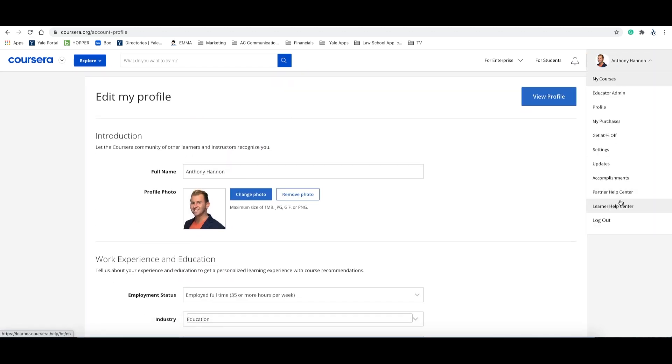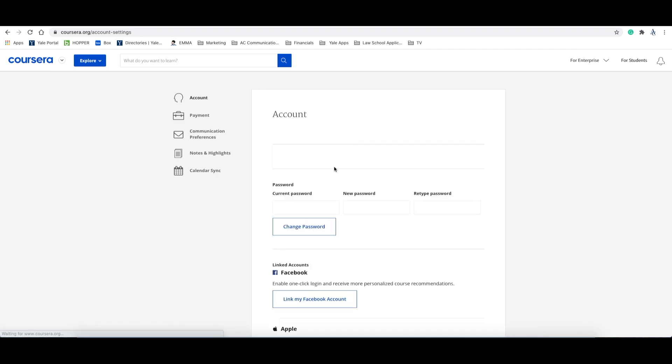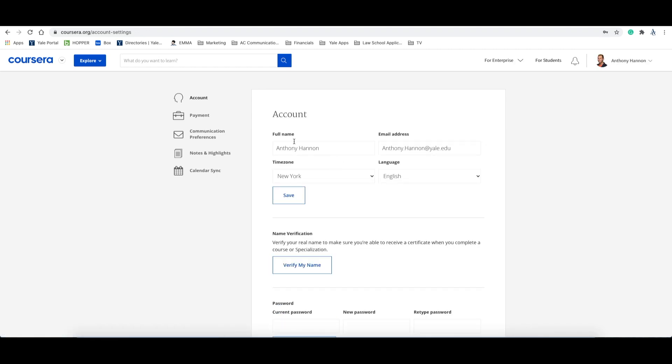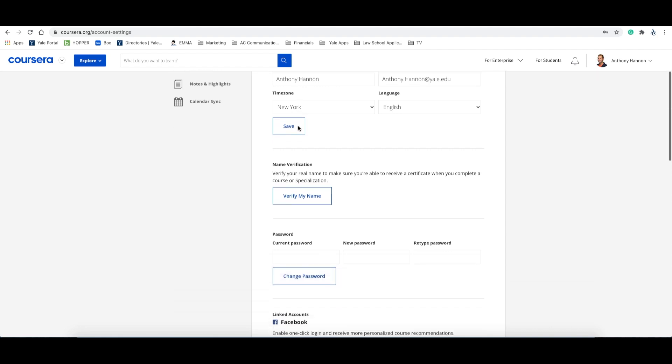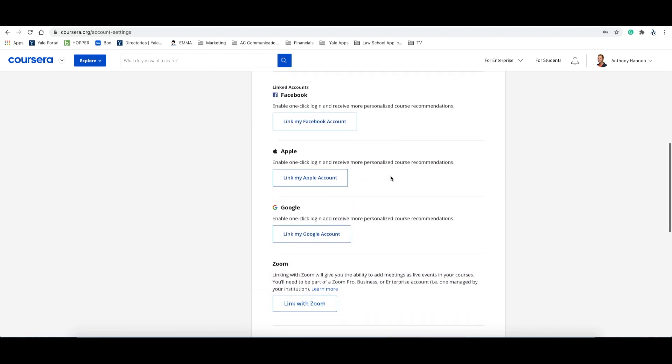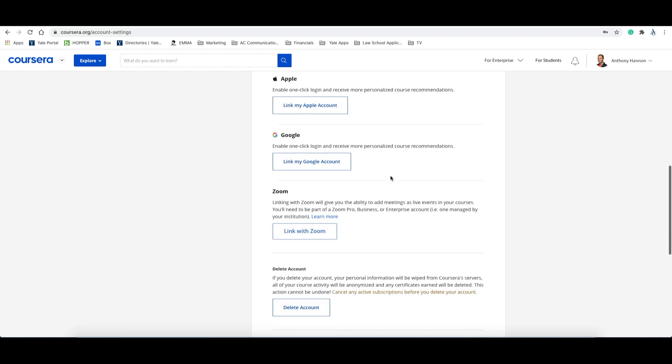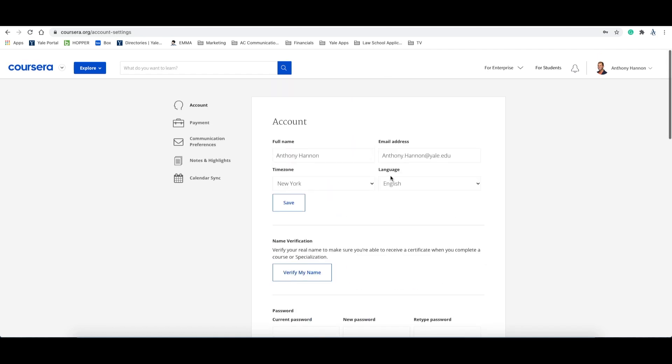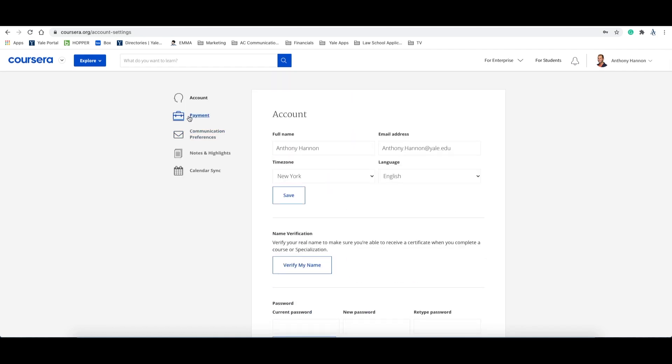The next important item for your profile is in the settings options located in the drop down under your account or name. Here, you'll have the ability to change your password, email, or name. You'll also have the ability to verify your name for course certificates and link your social accounts. On the left-hand side, you'll notice a navigation menu with account, payment, communication preferences, notes and highlights, and calendar sync.